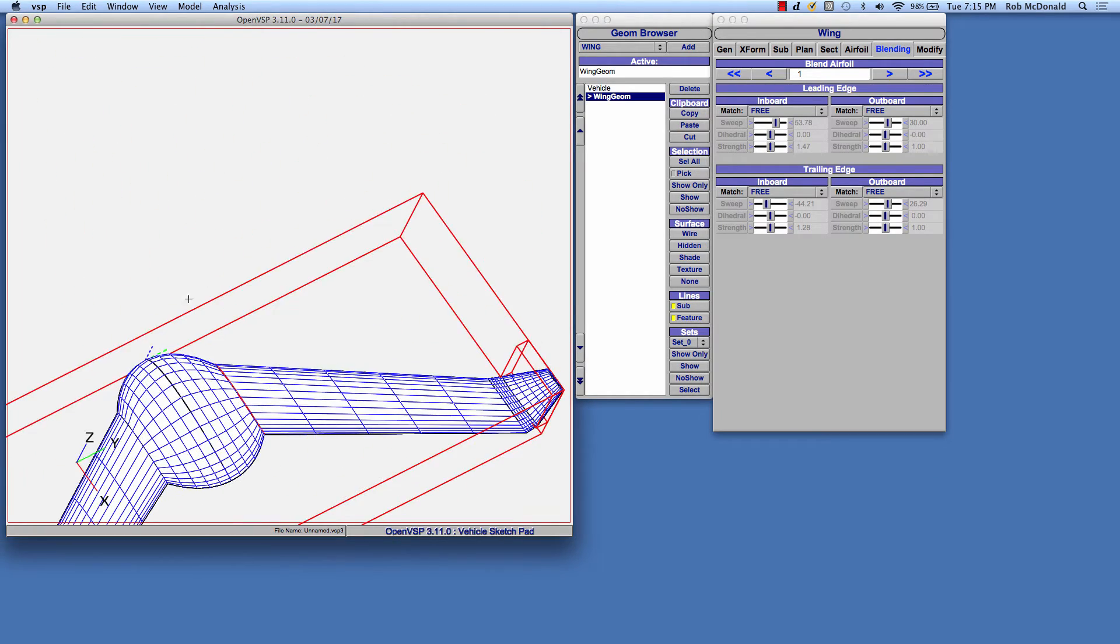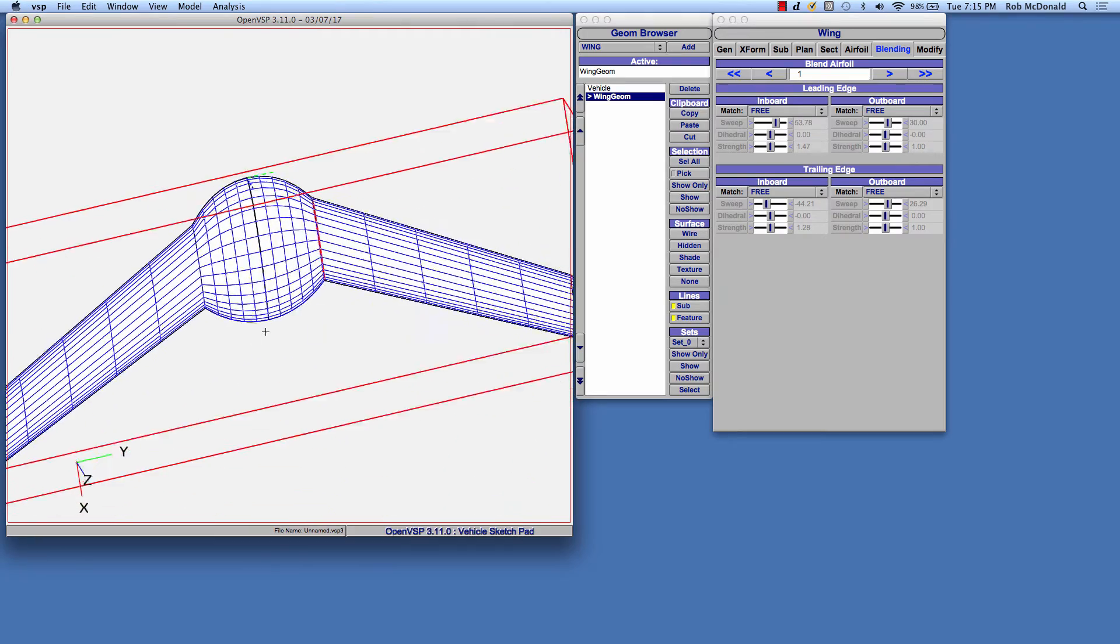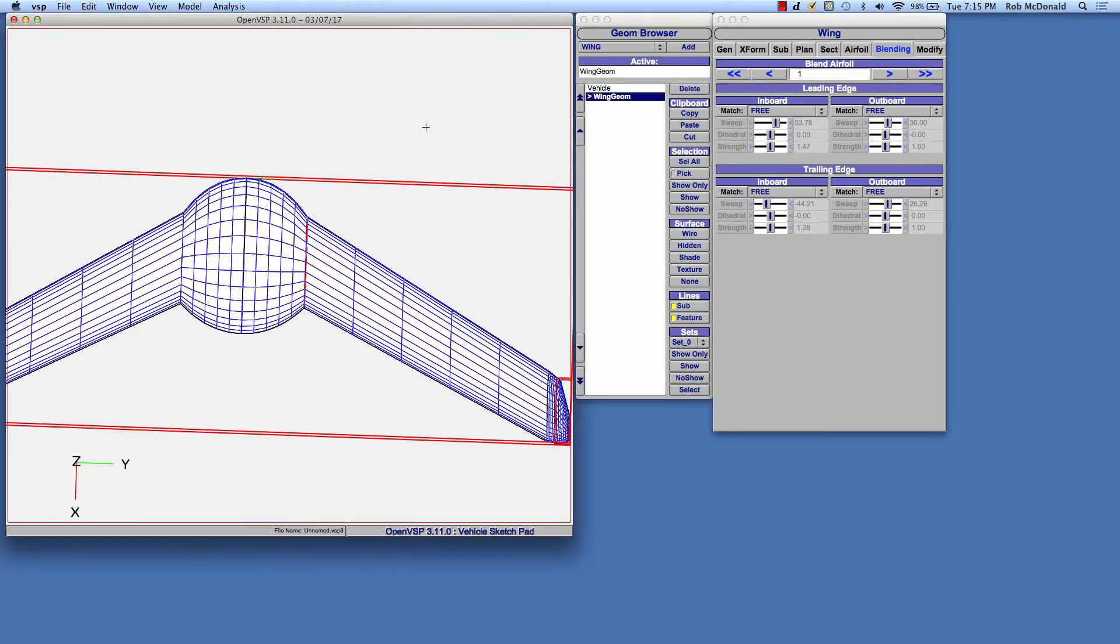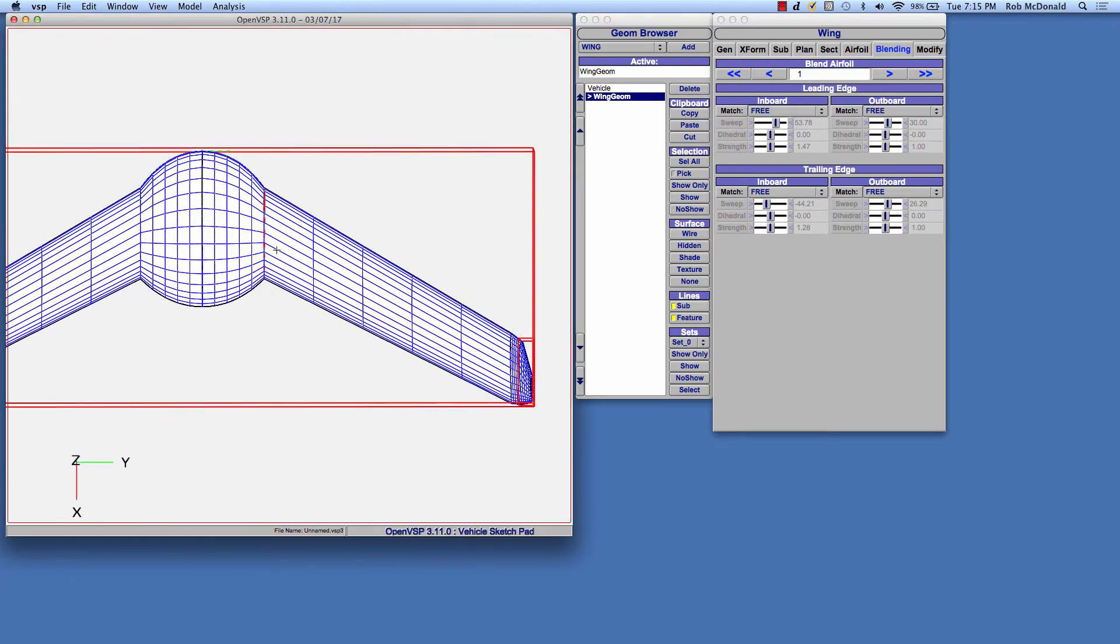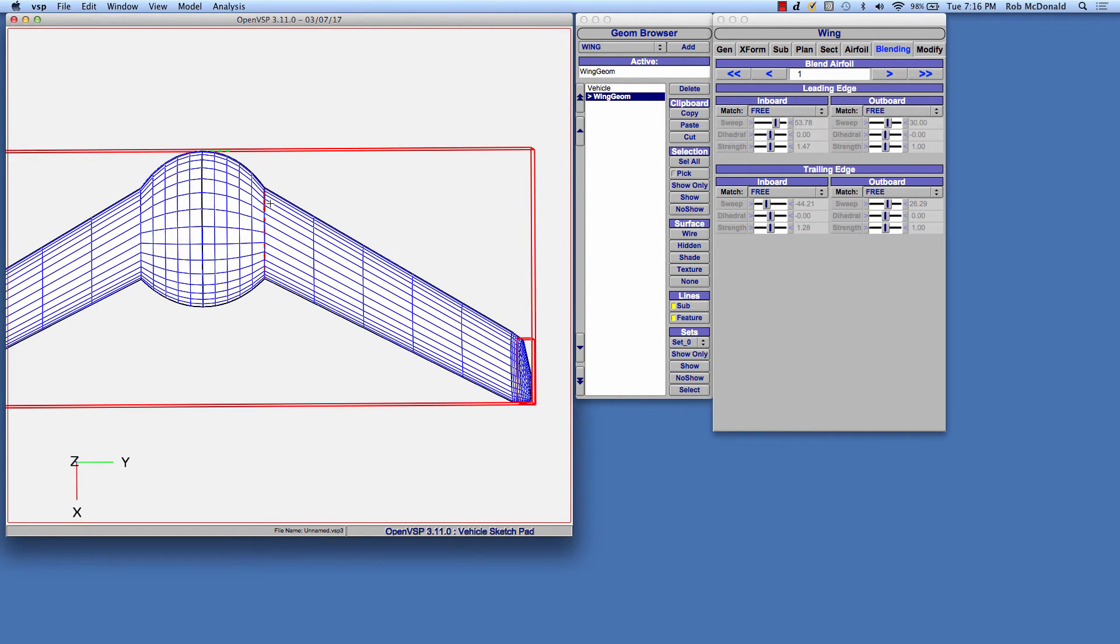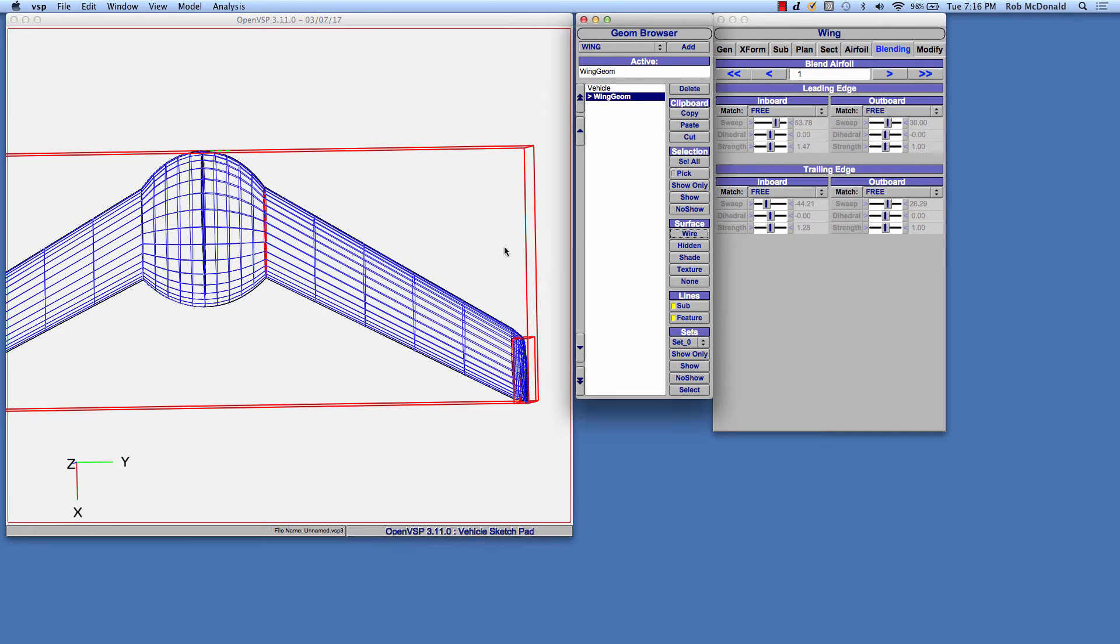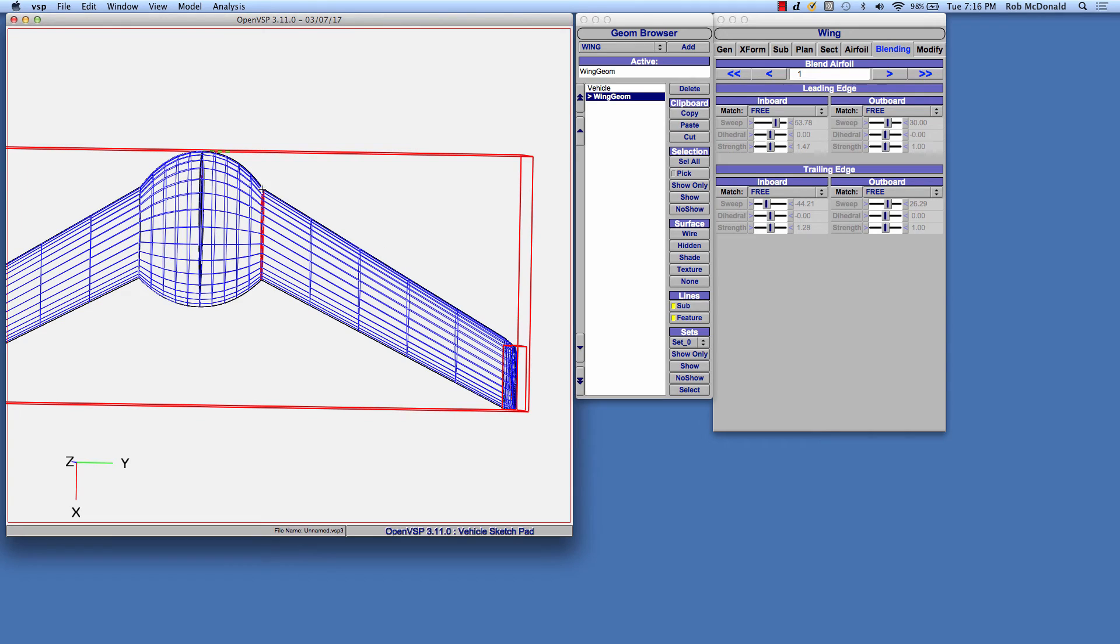Let me rotate this wing so that we're looking top down and working out the span. Next, we want to work on blending the next airfoil section. You'll see we're here highlighted in red. Maybe it's a little easier if I'm on wireframe view. We've highlighted this wing section in red.